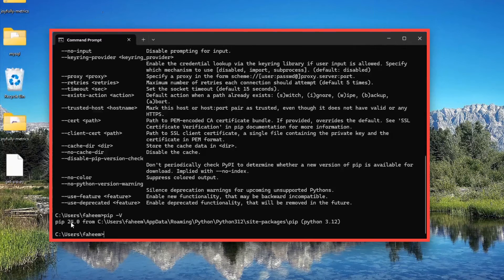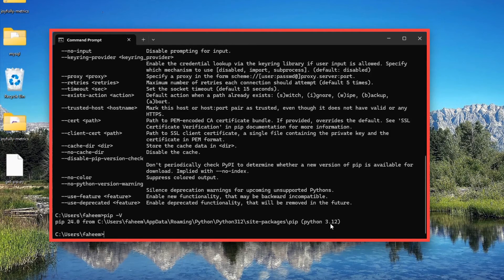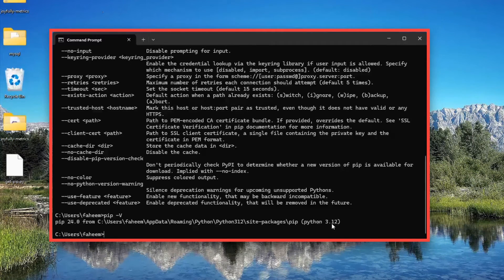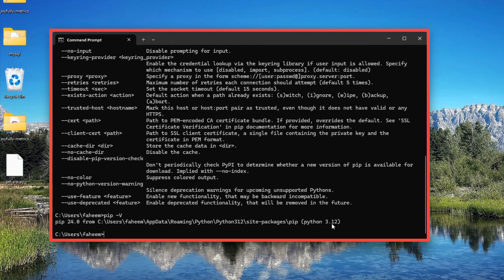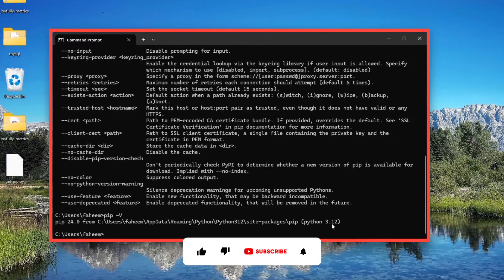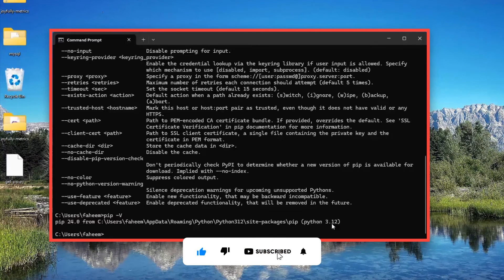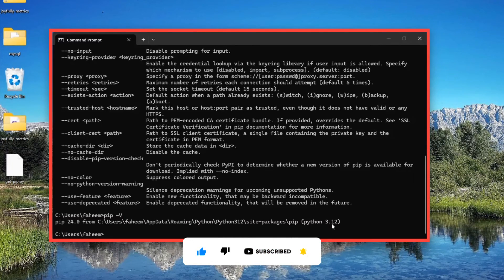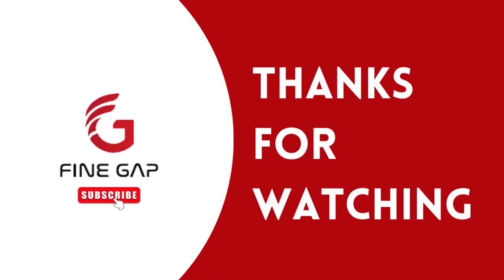Here you can see that pip 24.0 from this path and Python 3.12. This means that pip has been installed on our PC successfully. If you have any questions, you can ask us in the comment section. We will try to answer your questions. Please subscribe to our YouTube channel for regular videos. Finally, thanks for watching.